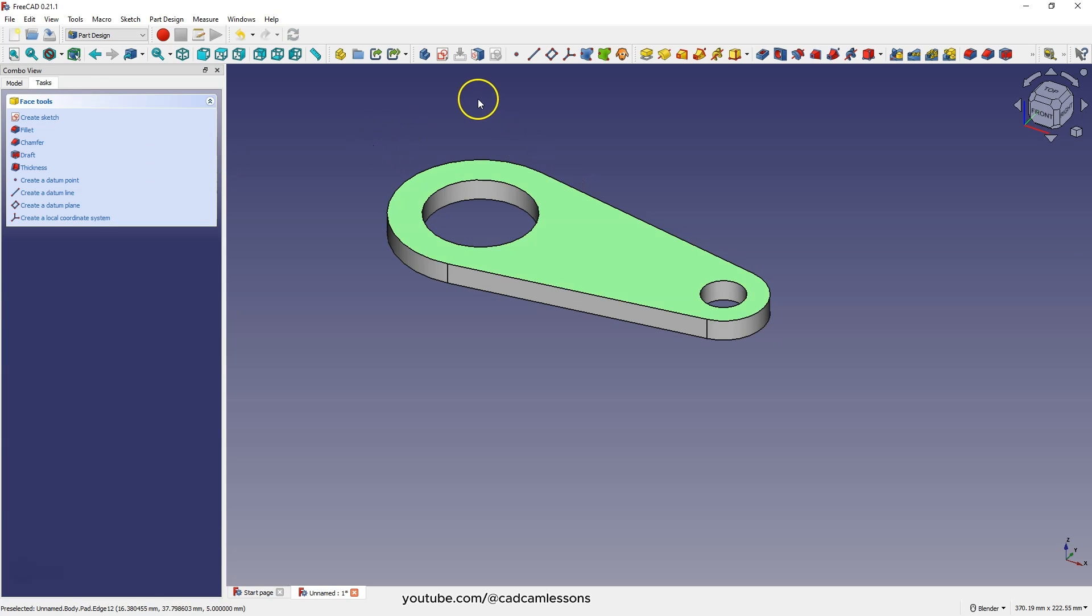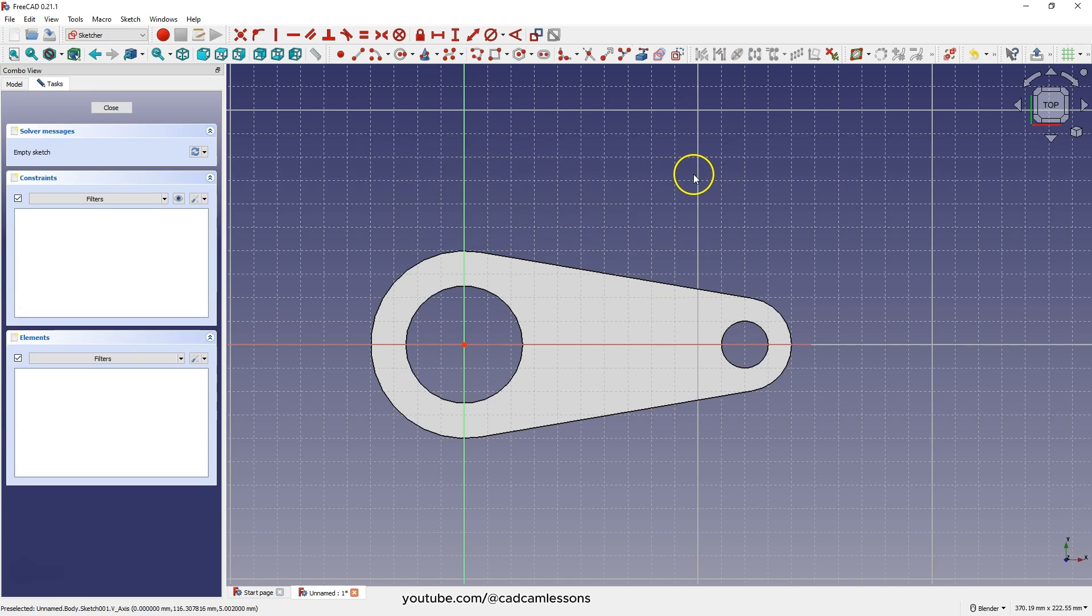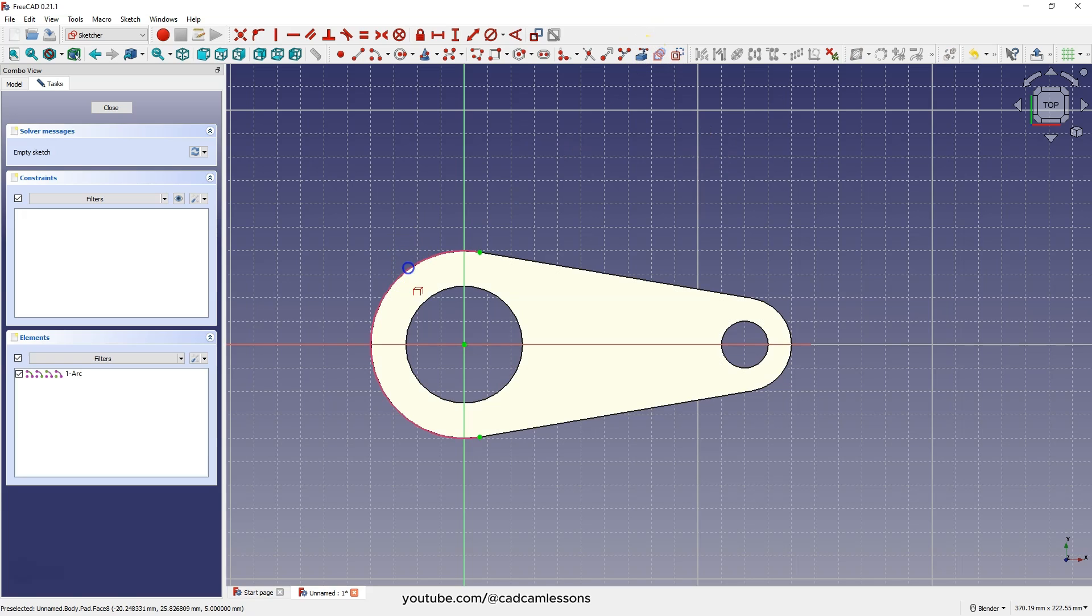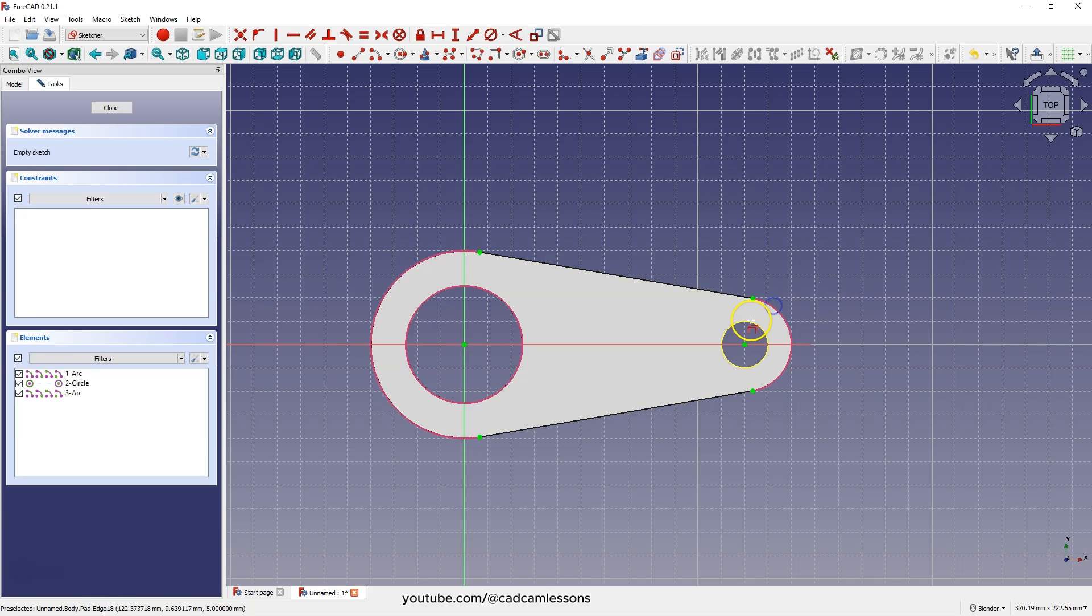Now select this wall and select create sketch. Select create external geometry. Select this geometry, this geometry, this geometry and this geometry.